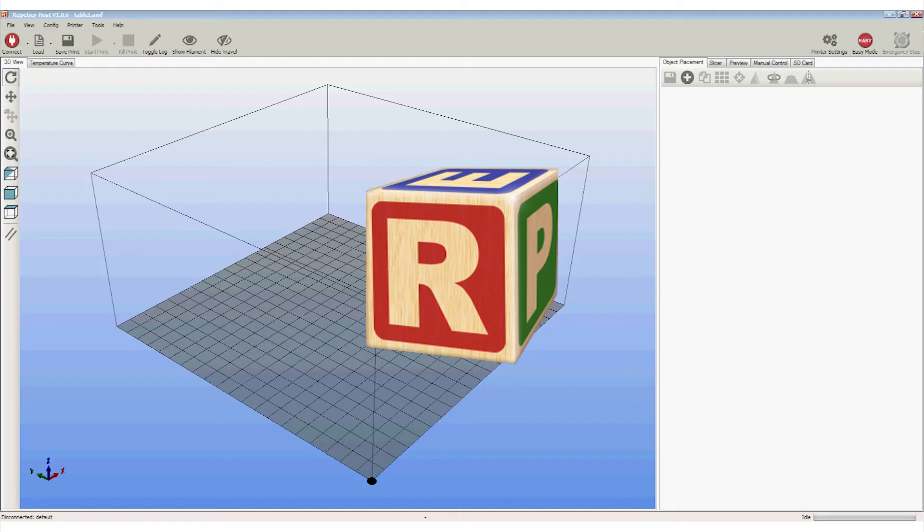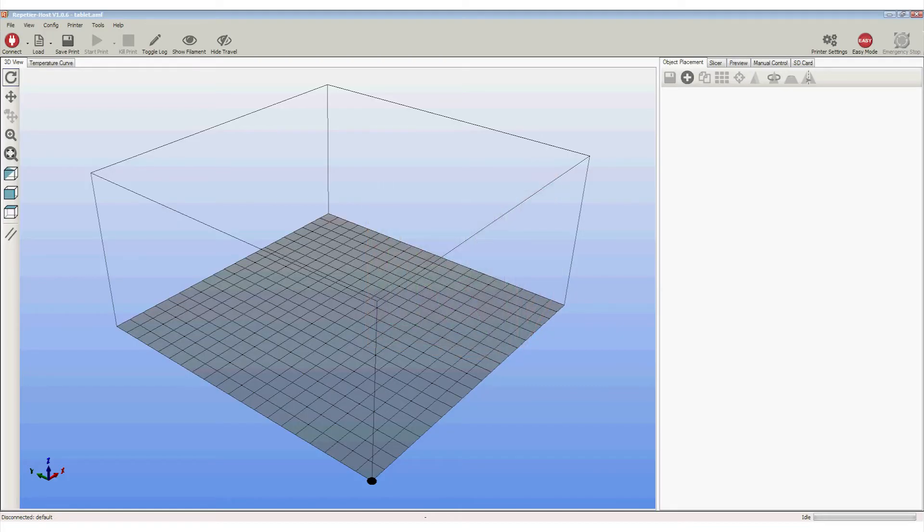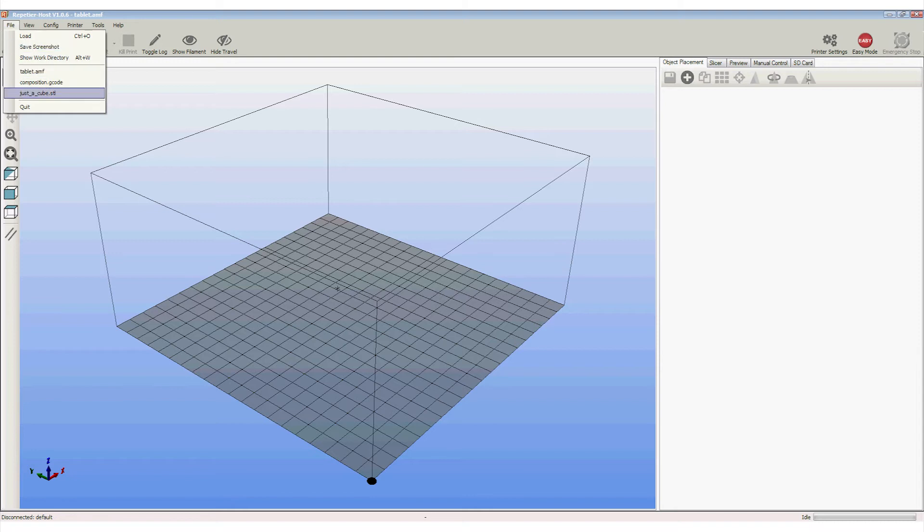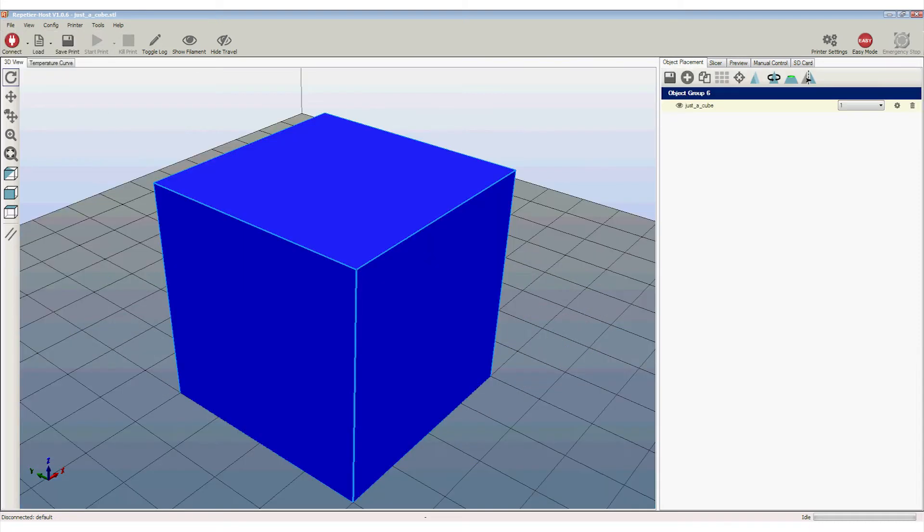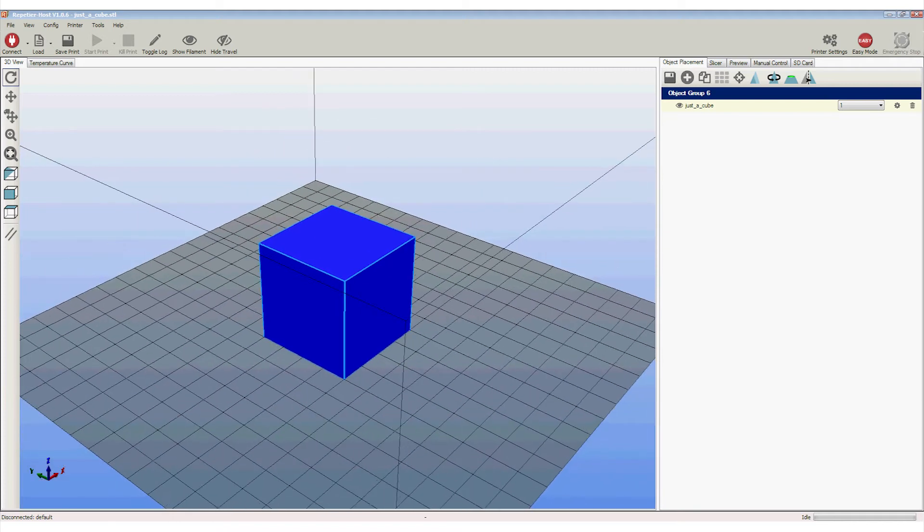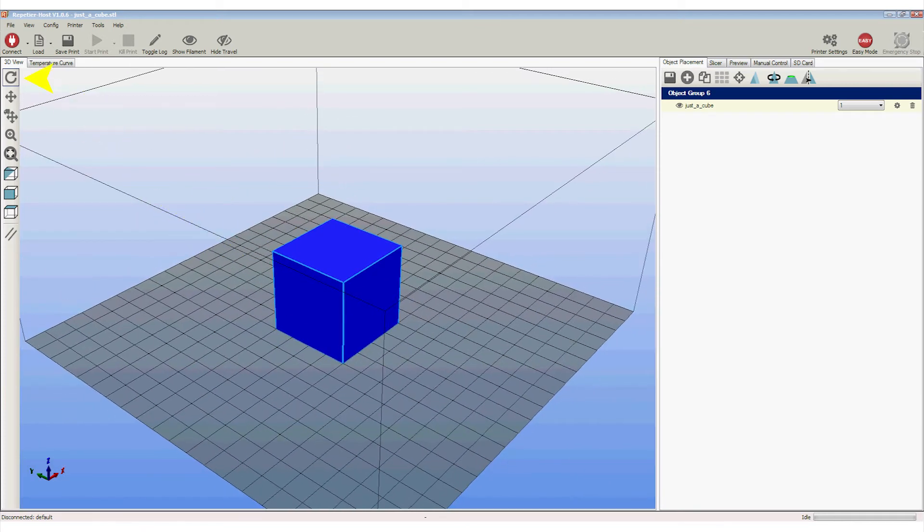There are many software packages that can be used for the next stage, but our choice is Repetier. Start the package and select File, Load, and select the STL file just exported from OpenSCAD. Our cube appears again and we can move it around in 3D. These buttons on the left hand side control the orbiting, panning and zooming. Have a play with the interface as there are little differences in the control from OpenSCAD.